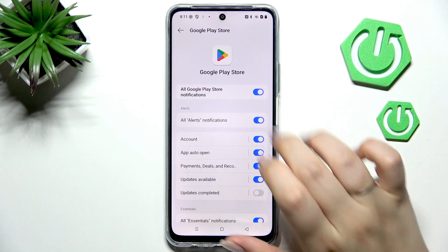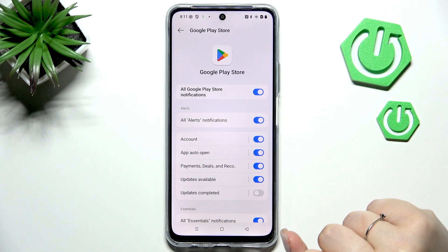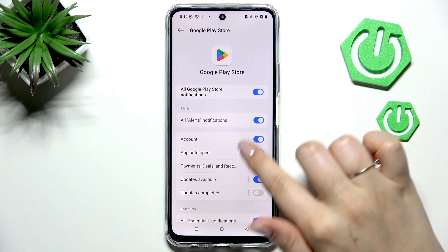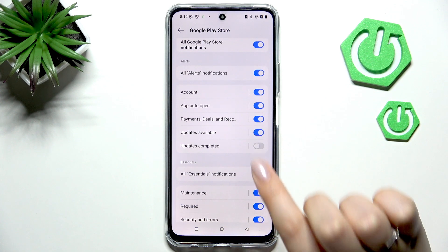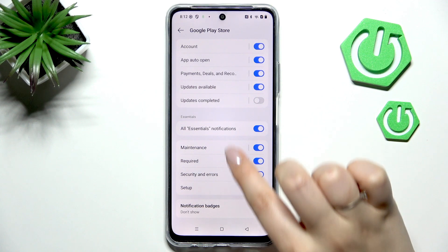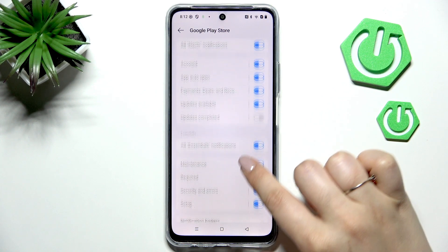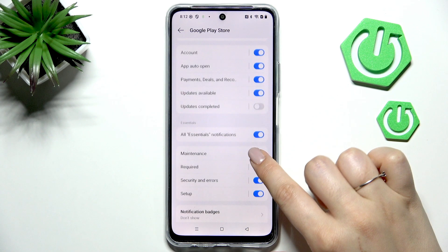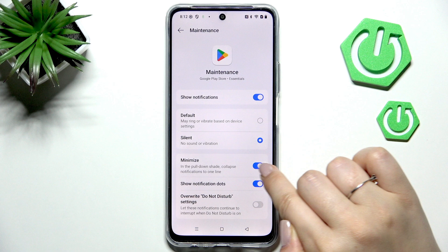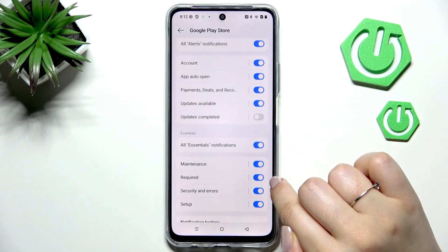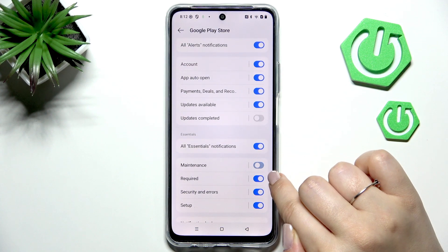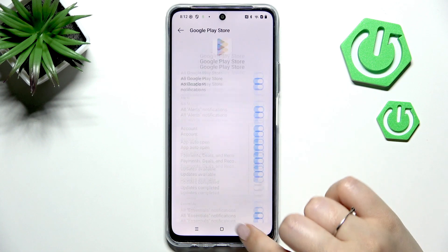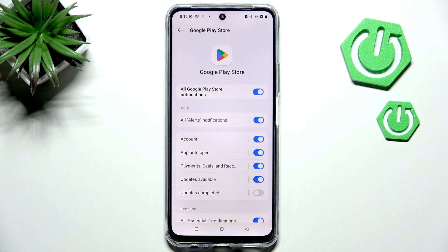All right, so here we've got it in Google Play Store. I've got the notifications turned on, and as you can see, here we've got the alerts. Basically all you have to do is find the category which is connected with the advertisements, then simply turn it off by tapping on the specific switcher, and then your device will basically limit the ad notifications.